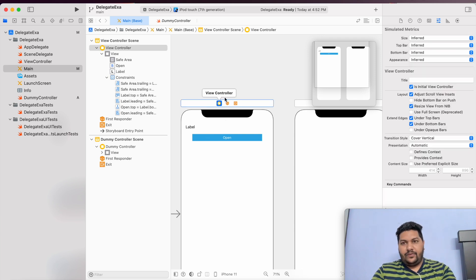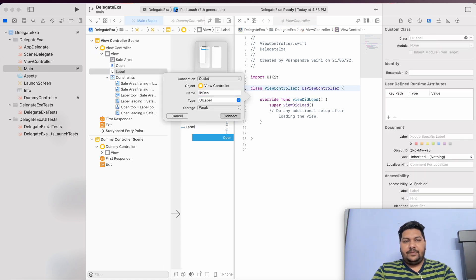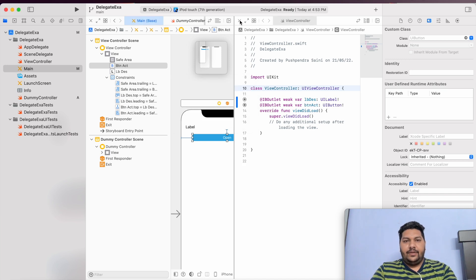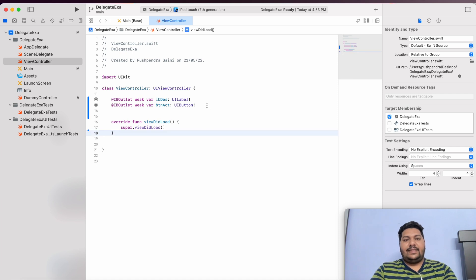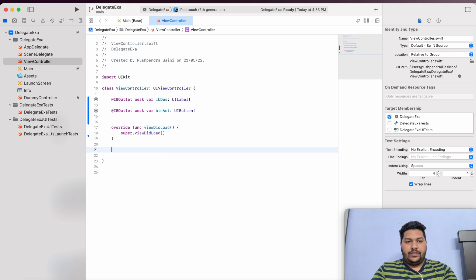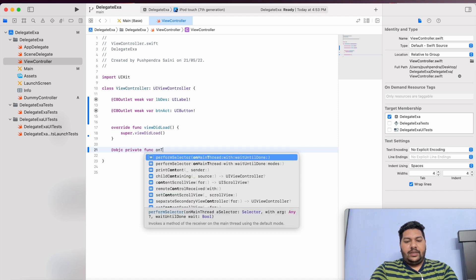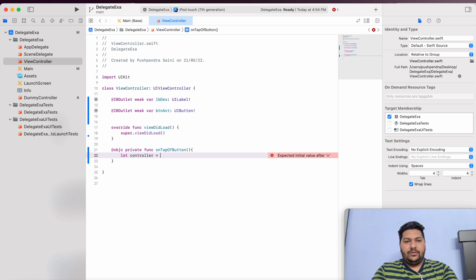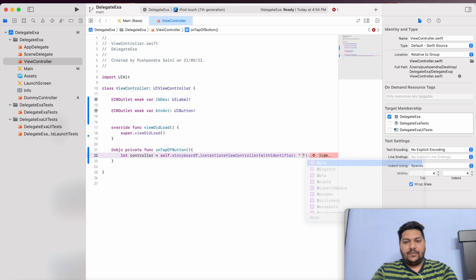First of all, I will give the outlets in my view controller file for button and label. I can name them 'lb_description' and for the button, 'buttonAction'. Now I will open my view controller and set the action to my button. I will create an @objc private function 'onTapOfButton'. Here I can say: controller = self.storyboard?.instantiateViewController(withIdentifier: 'dummyViewController'). If you remember, our identifier was also 'dummyViewController'.